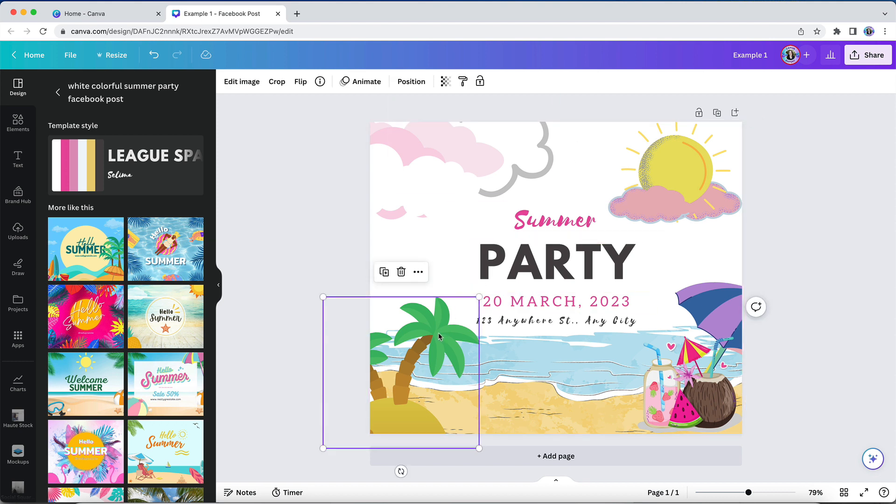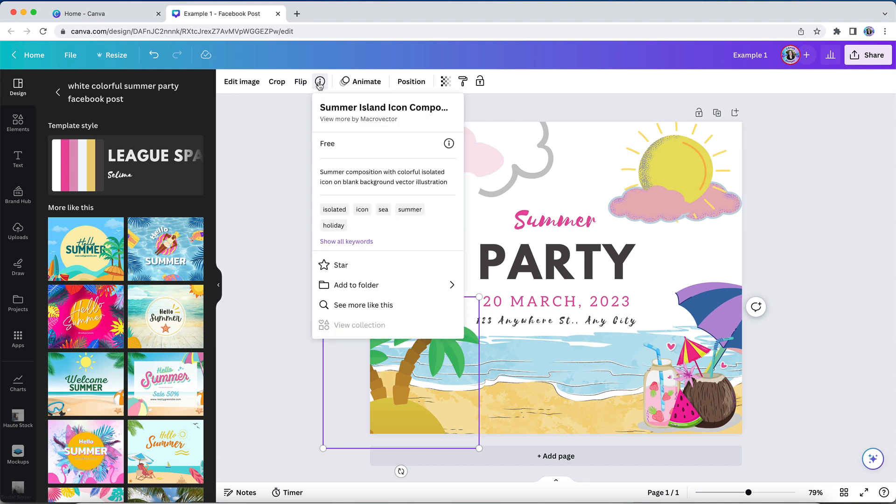First, you can find more information about any element you've used in a design by clicking on this information icon. When you do that, you'll see information including the name of the element, who the creator is, the keywords associated with that element, and a variety of other information.